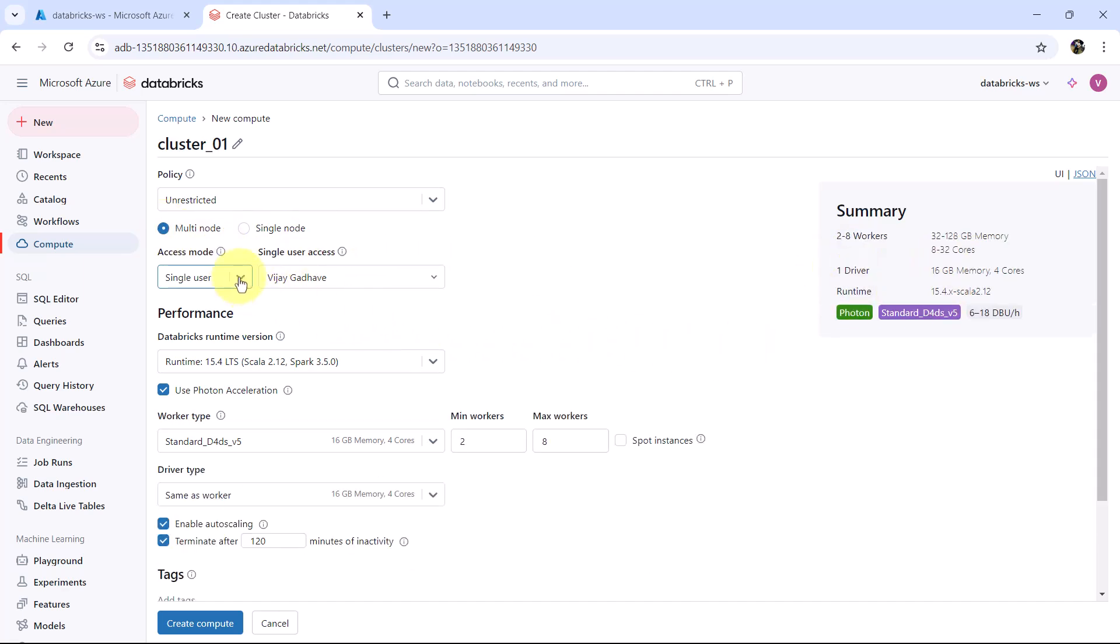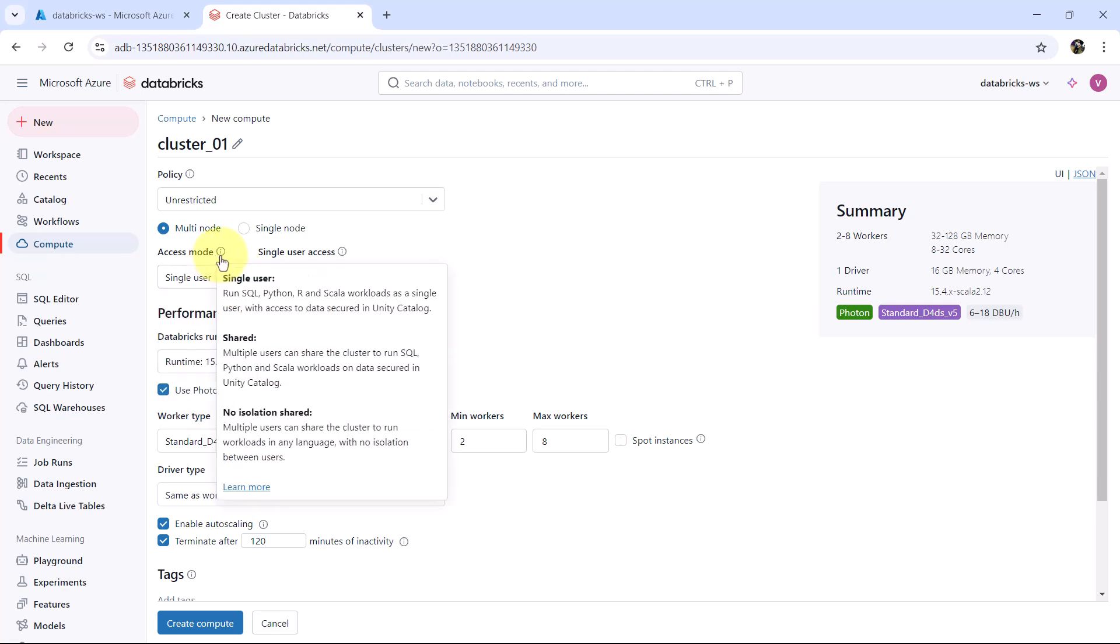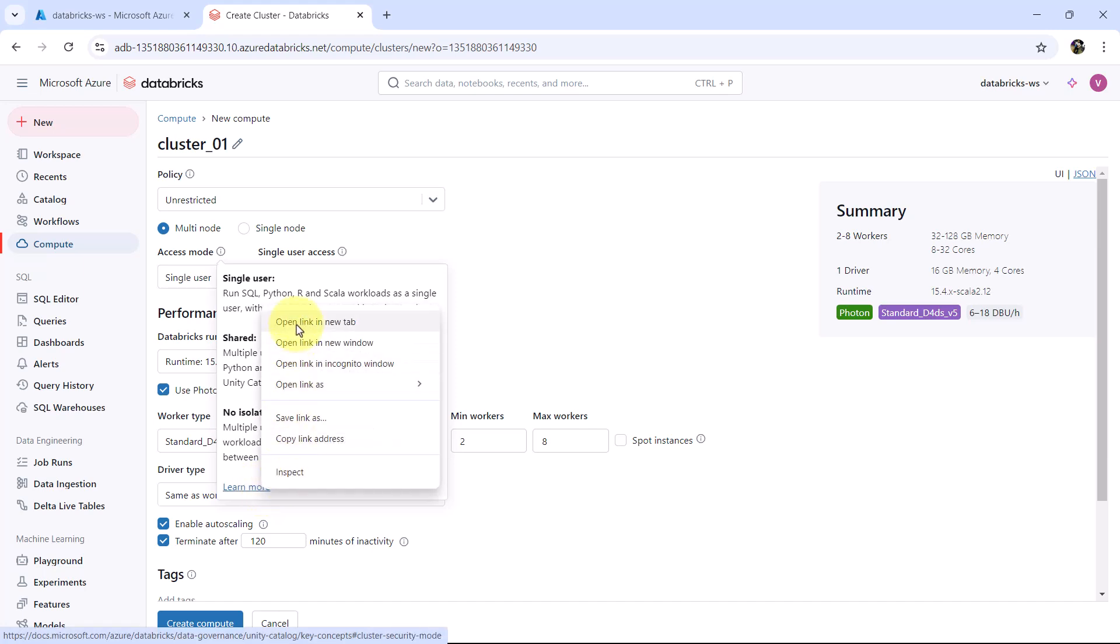After that we have access mode. You can go with single user, shared, and no isolation shared. For the single user, you can run SQL, Python, R and Scala workloads as a single user. And this is with access to data secured in unity catalog. For the shared, multiple users can share the cluster to run SQL, Python and Scala workloads on data secured in unity catalog. No isolation shared: multiple users can share the cluster to run workloads in any language with no isolation between users. You can get more information from here.